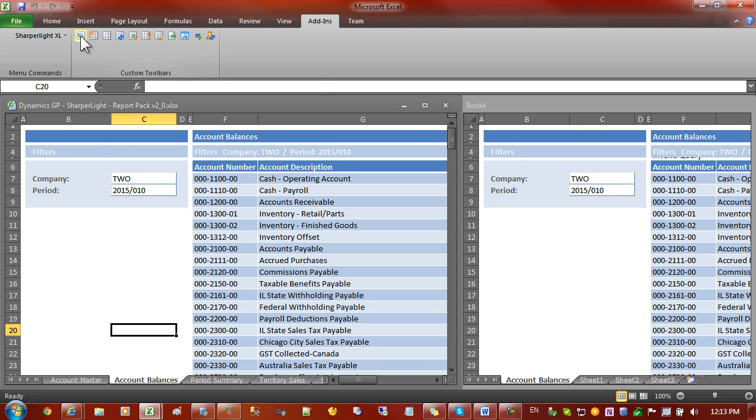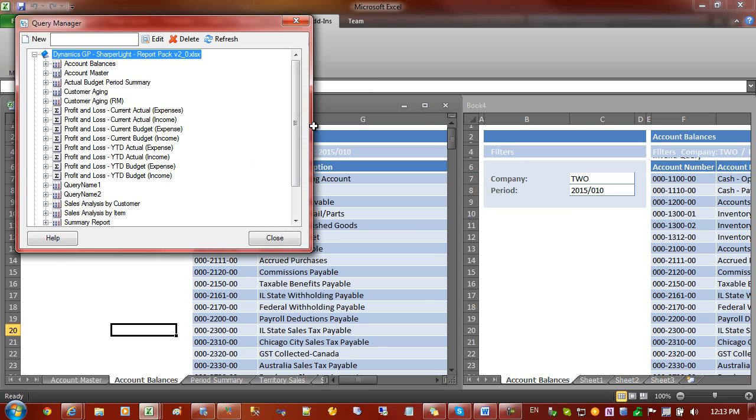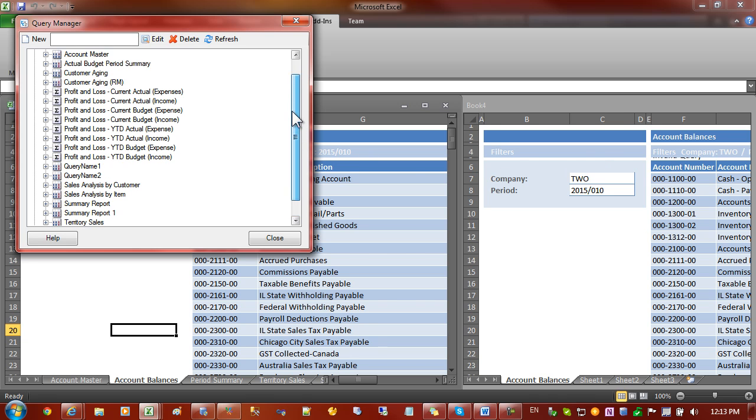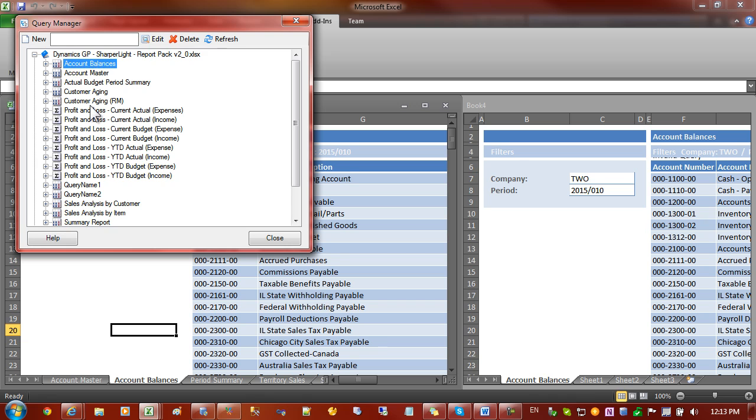Let's go back into Query Manager and you can see here we have Account Balances. But if we go to the new workbook there is no Account Balances. So this query over here will have nothing to tie into in the new workbook. We need to move or copy that query from here to here.